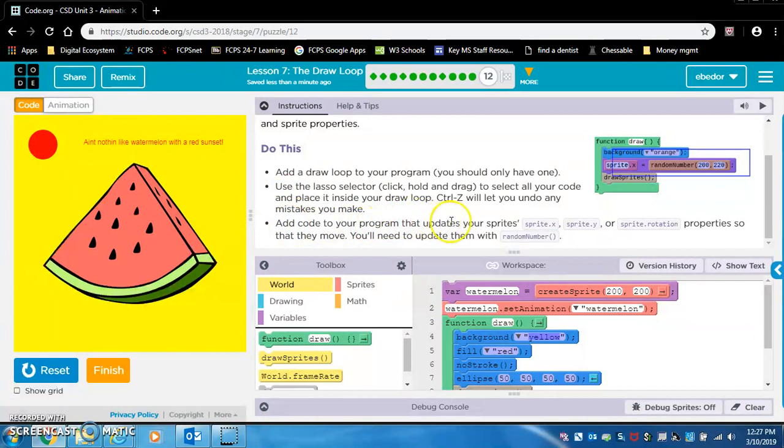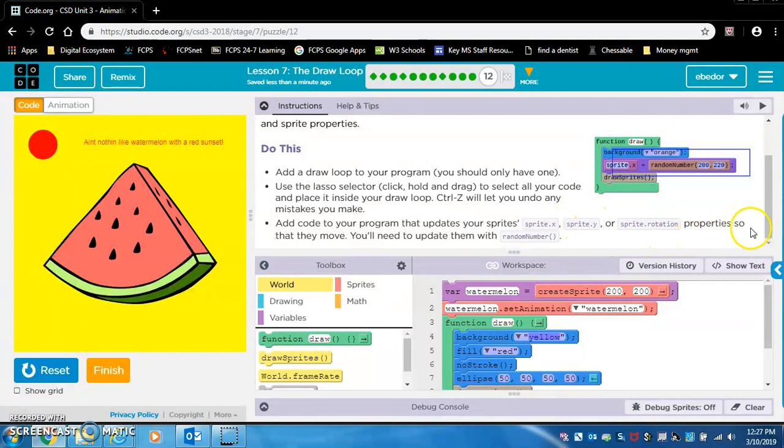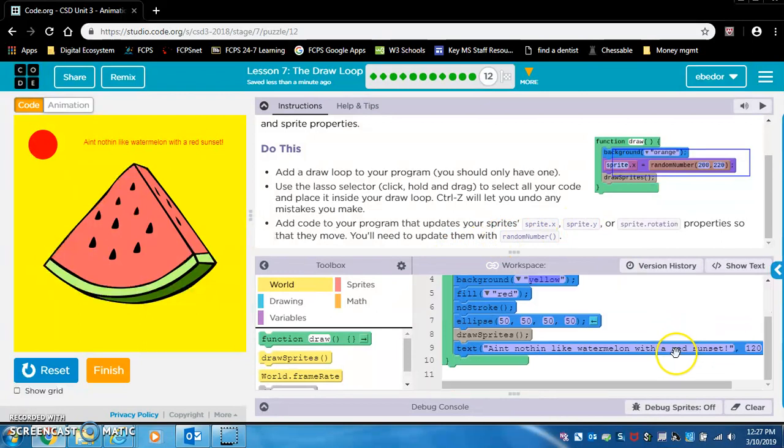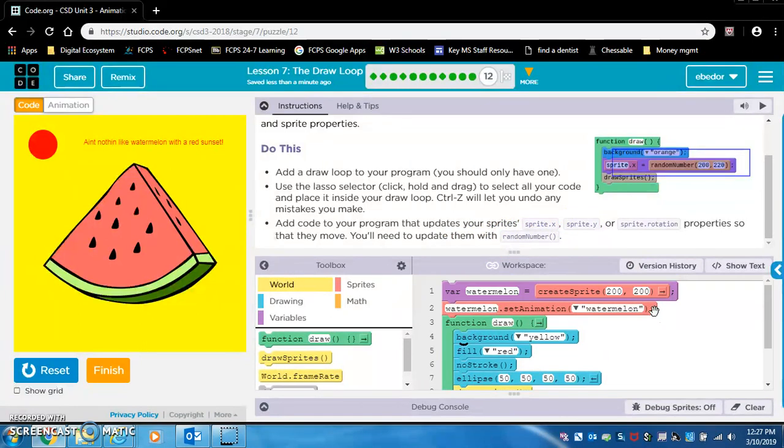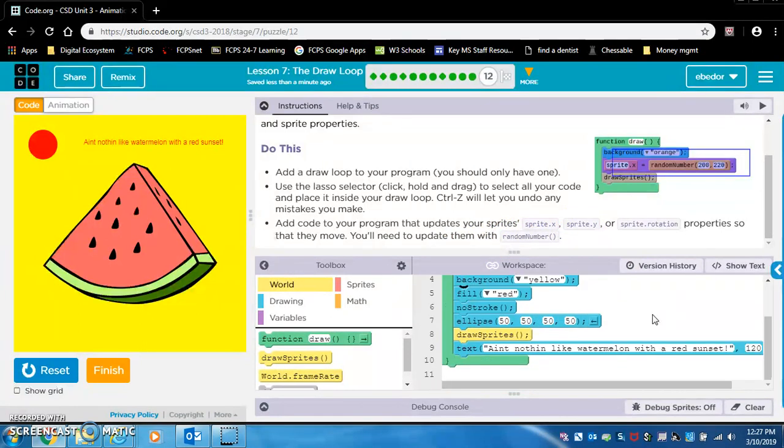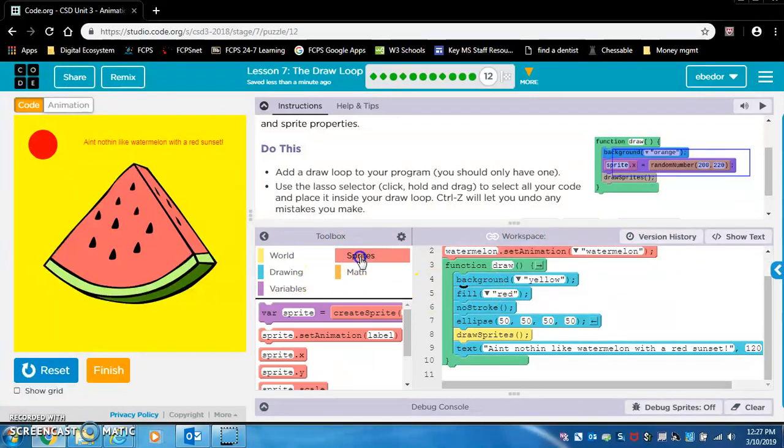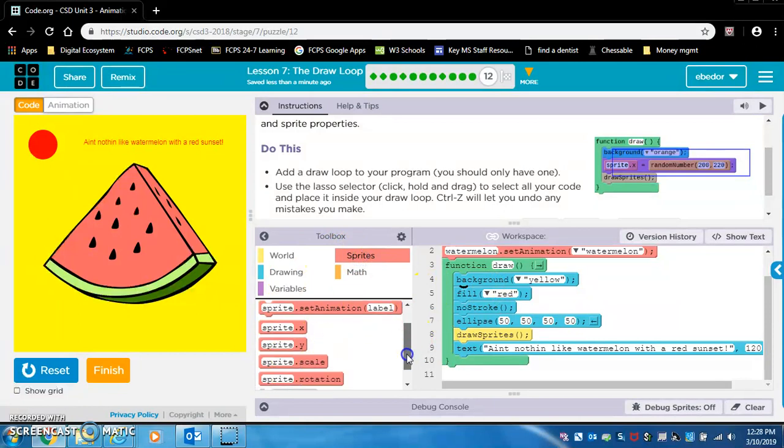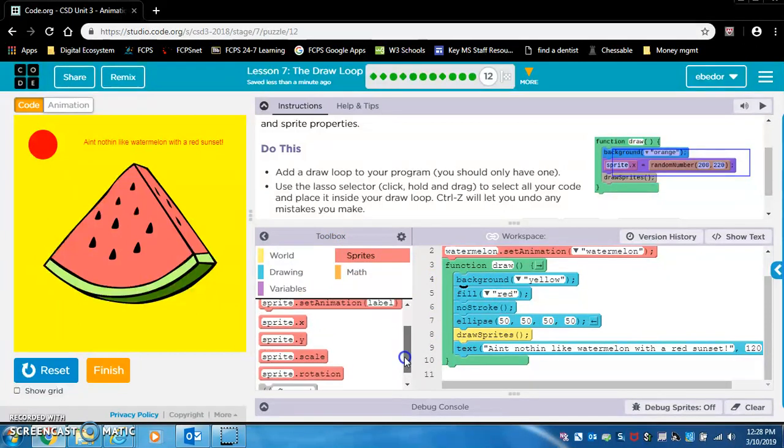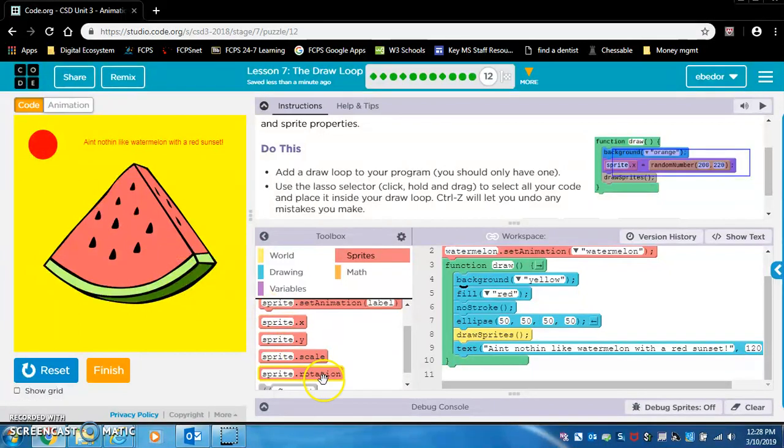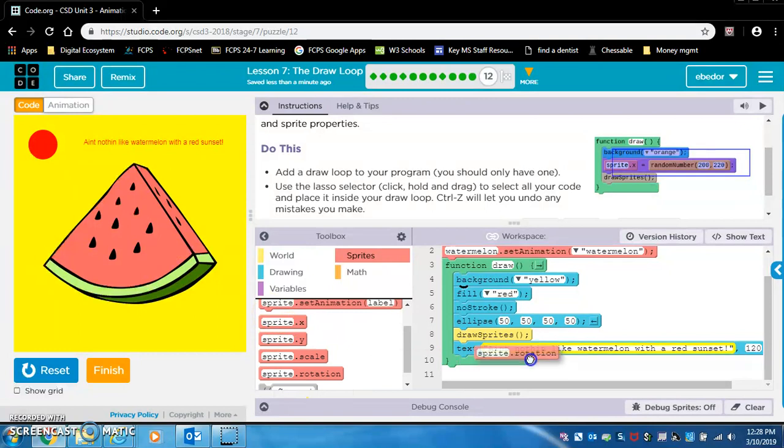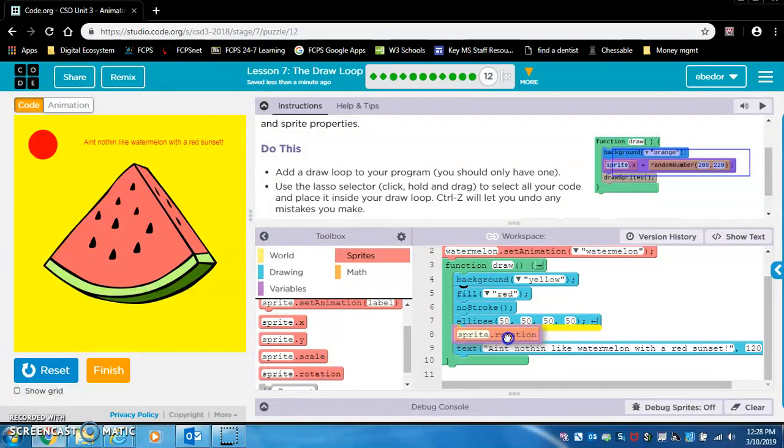Add code to your program that updates your sprites. Sprite dot x sprite dot y or sprite dot rotation properties so that they move. You'll need to update them with random number. So what they want us to do is similar to the last levels. They just want us to make my watermelon rotate or something. Or make the sun move. So let's make this watermelon rotate.